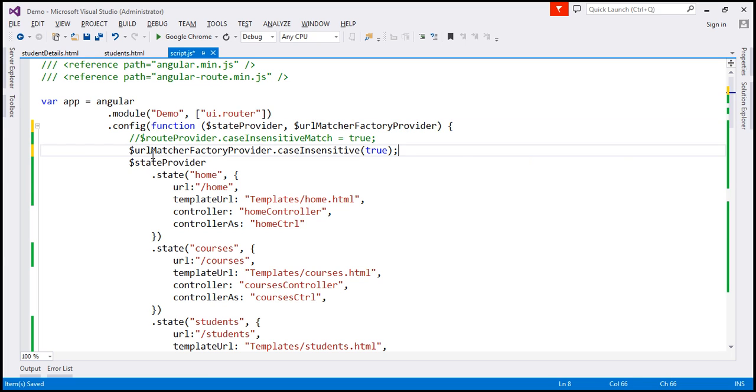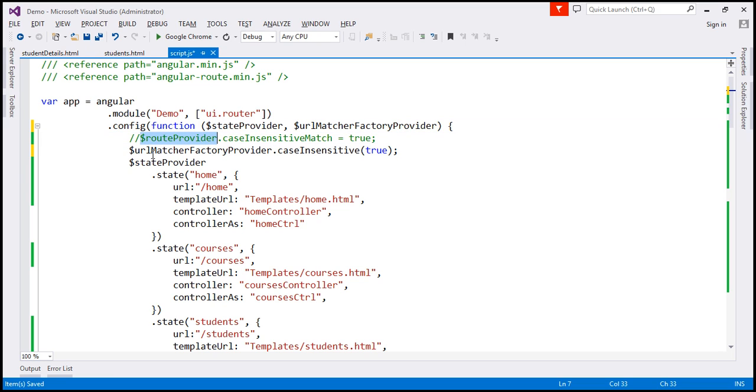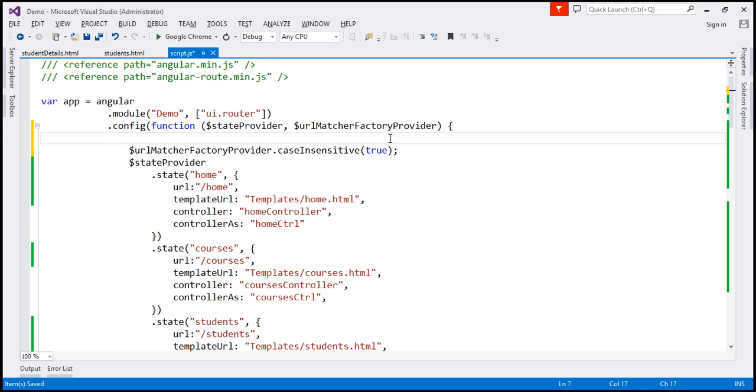With ngRoute module, we use a different service, and that's $RouteProvider service. And then we set its caseInsensitiveMatch property to true, to make routes case insensitive. But at the moment, we are using UIRouter. So we don't need this line. I'm going to delete that.